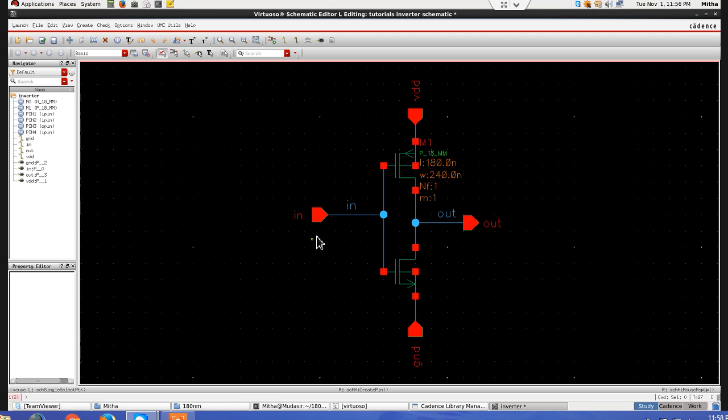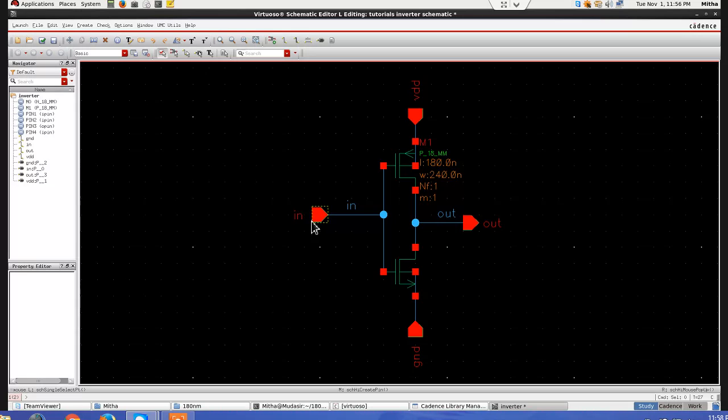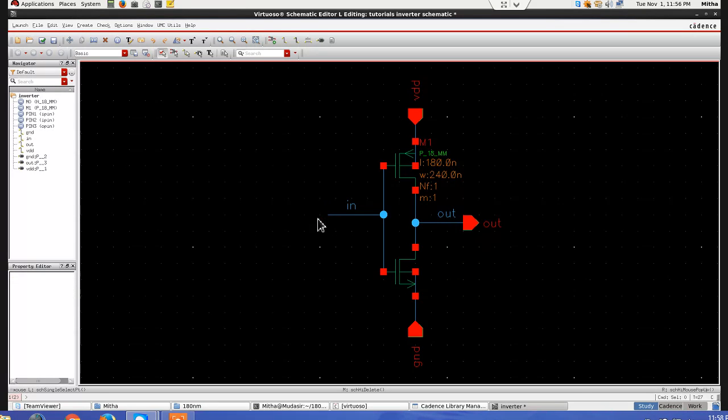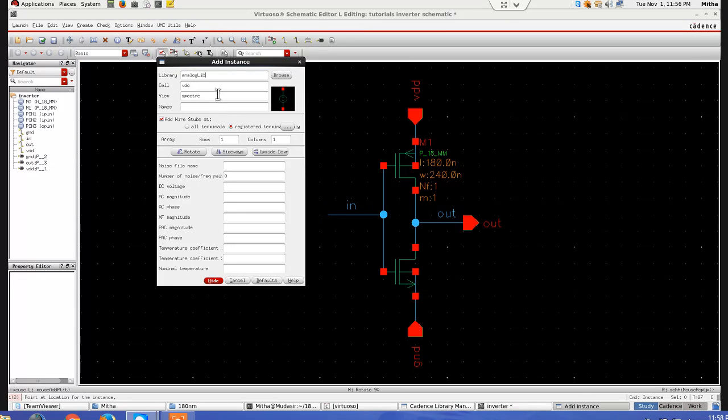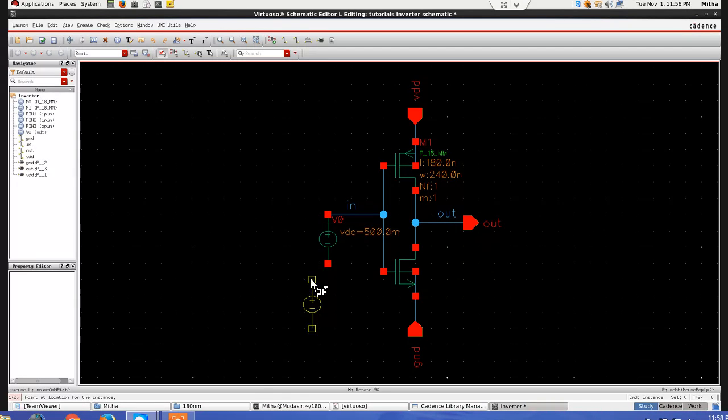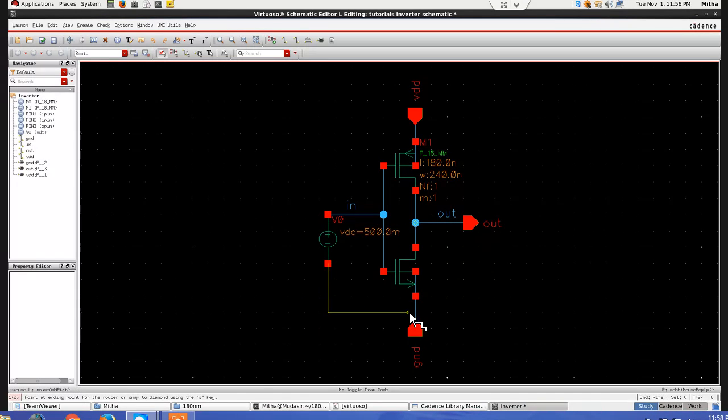So first of all, while doing noise analysis, we have to remove this pin and instead of this pin, we have to use some current source or voltage source. So I am deleting it and I will take one voltage source, let's take 0.5 volt and connect it like this.